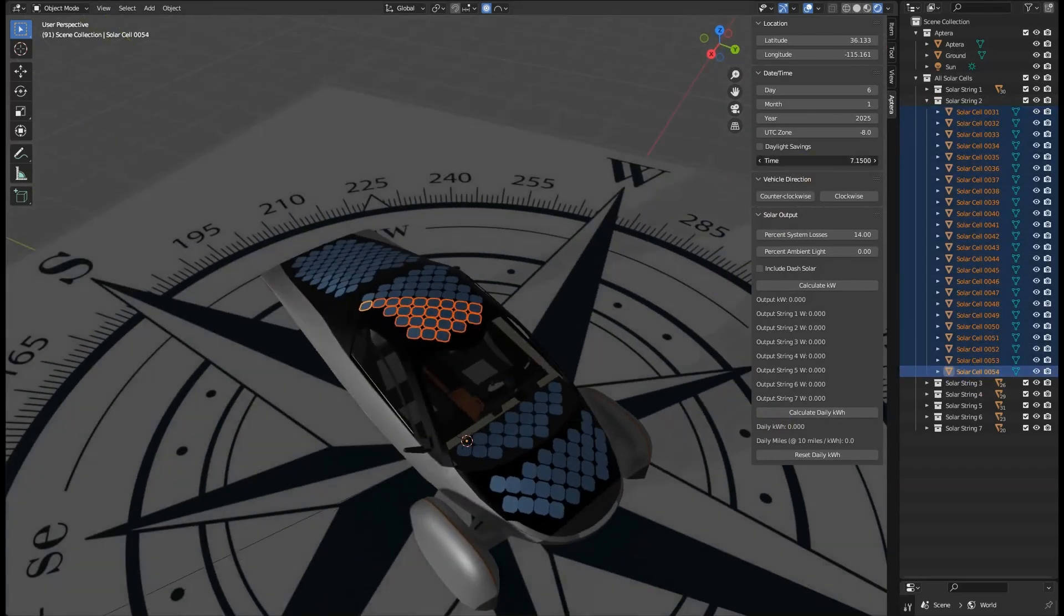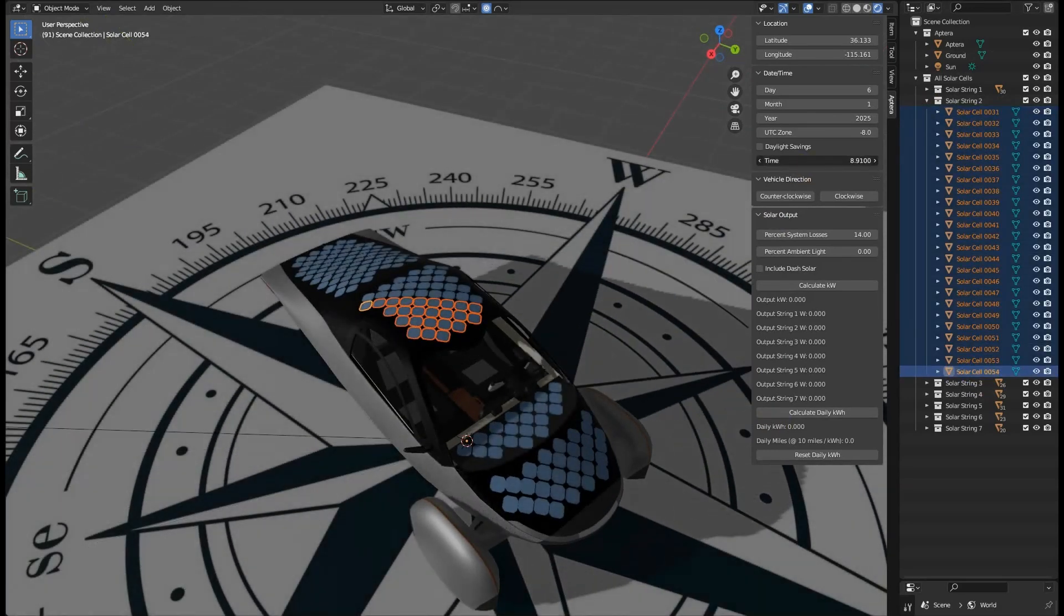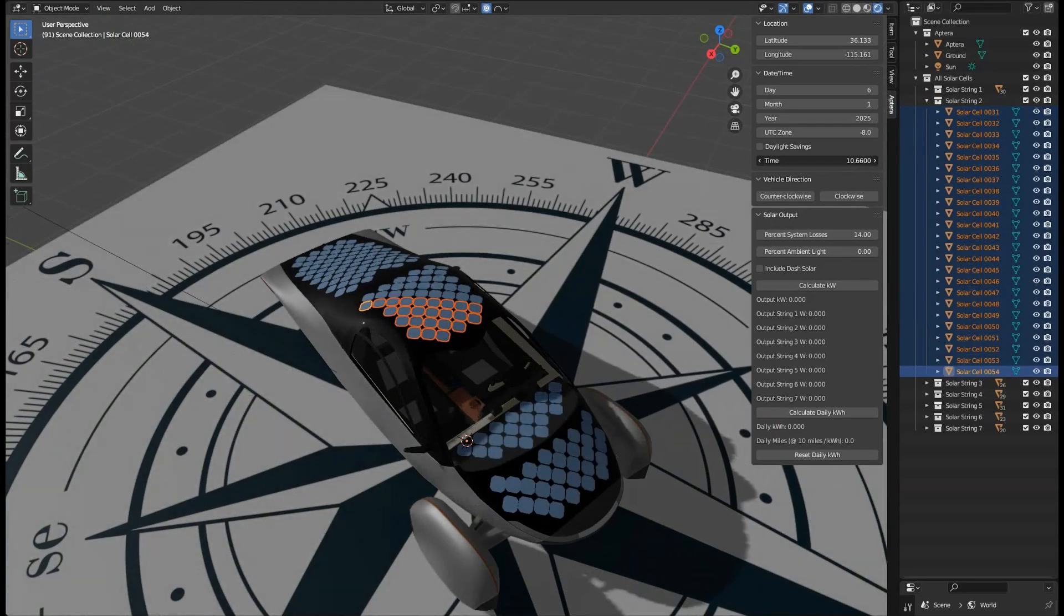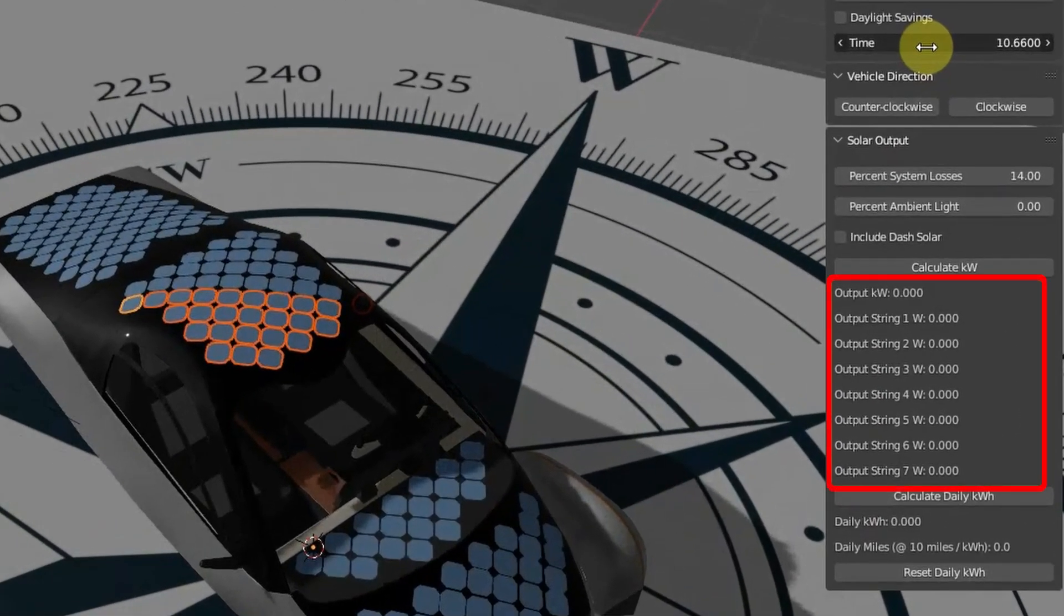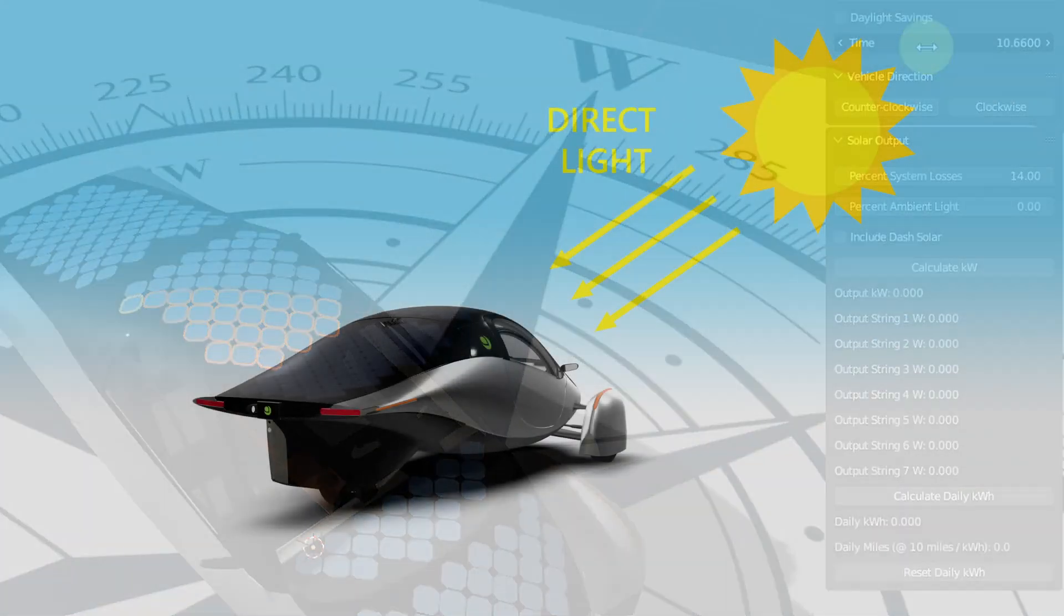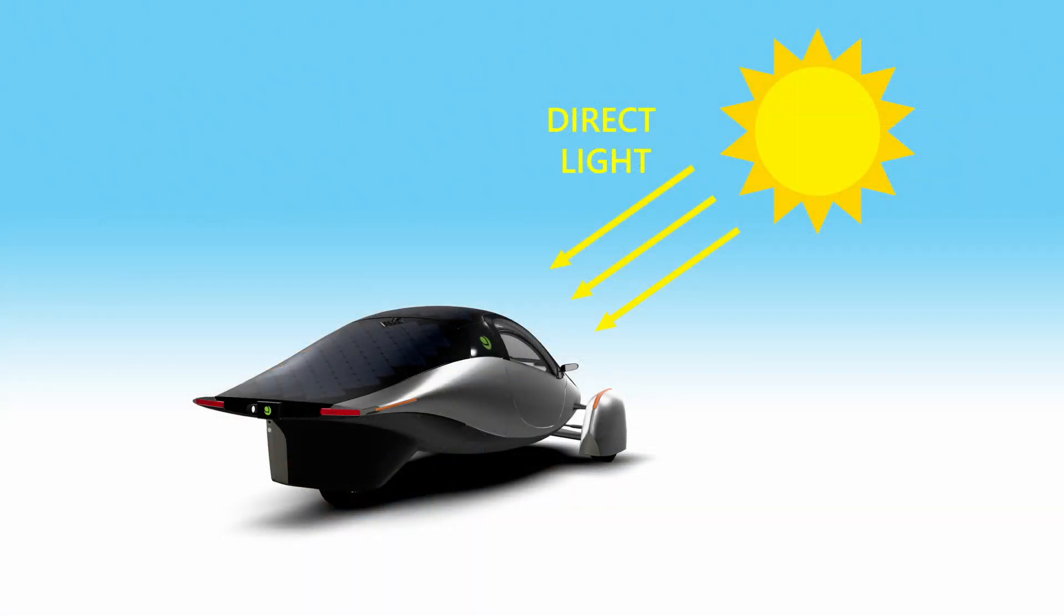The calculator interface also now displays the output of each string in watts in addition to a single total power output value. Another important addition made to the calculation is factoring in ambient light conditions.